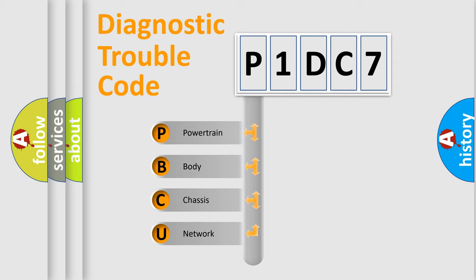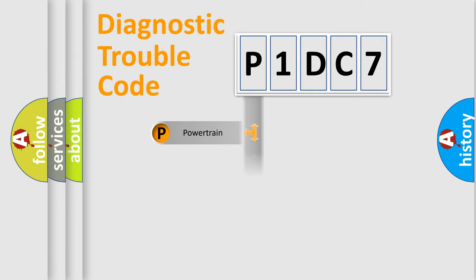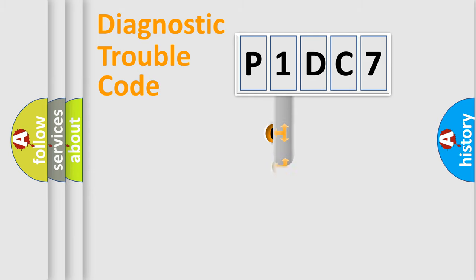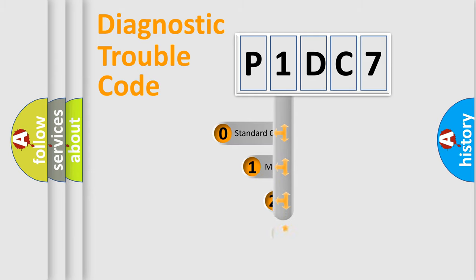We divide the electric system of automobile into four basic units: Powertrain, Body, Chassis, and Network. This distribution is defined in the first character code.